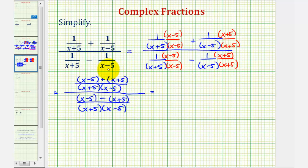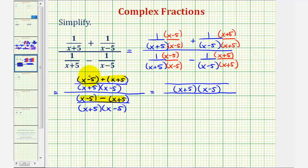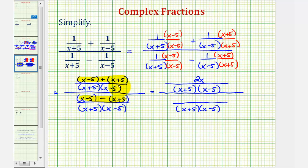Now let's go ahead and simplify the numerator here and here. Because we're adding, we'll just combine like terms. x plus x is 2x, and negative five plus five would be zero. So the numerator is just 2x. Now looking at the bottom, we have to be careful because we're supposed to be subtracting — we would have x minus x, that's zero. And then negative five minus positive five would be negative ten.